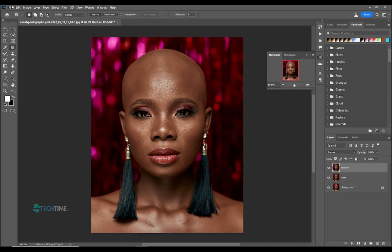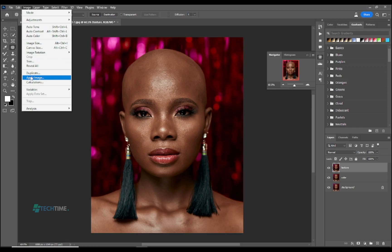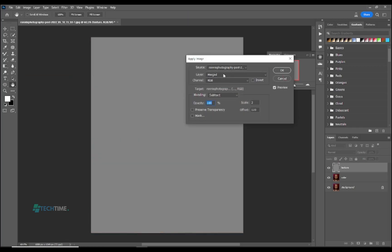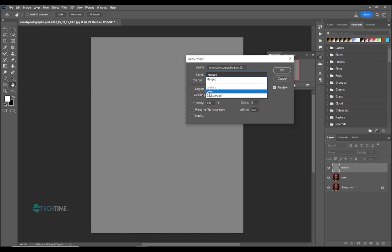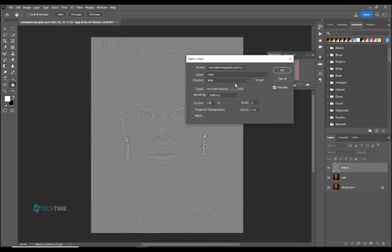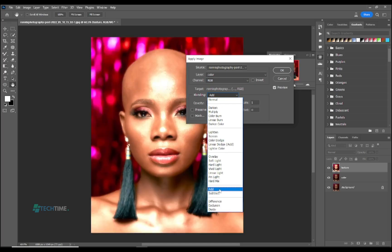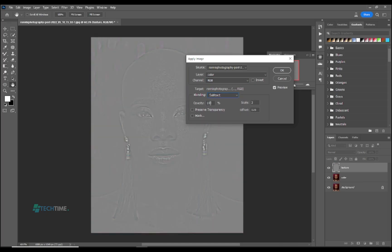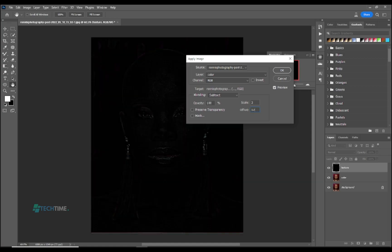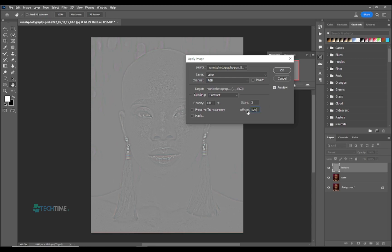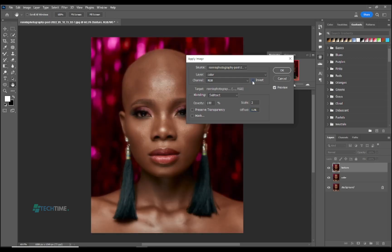Now bring back the top layer — the texture layer. Go to Image and apply image. The layer should be set to merged. Drop down and choose color, make sure RGB is selected. Set the blending mode from normal to subtract, opacity should be 100, scale is always 2 for 8-bit pictures, and offset is 128.